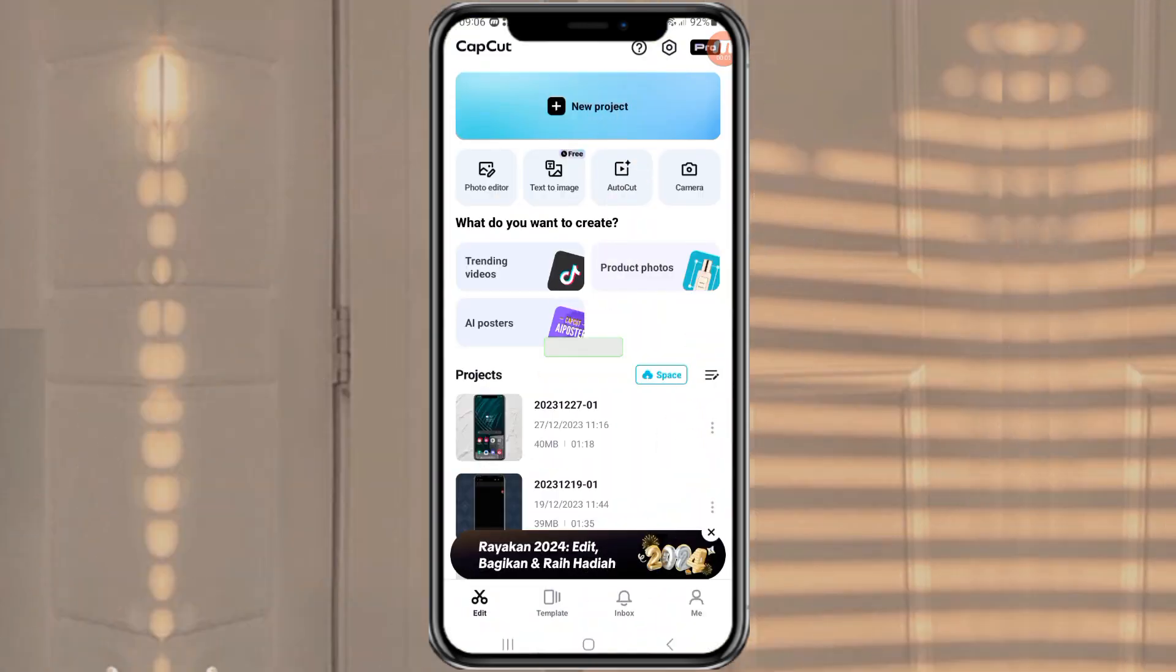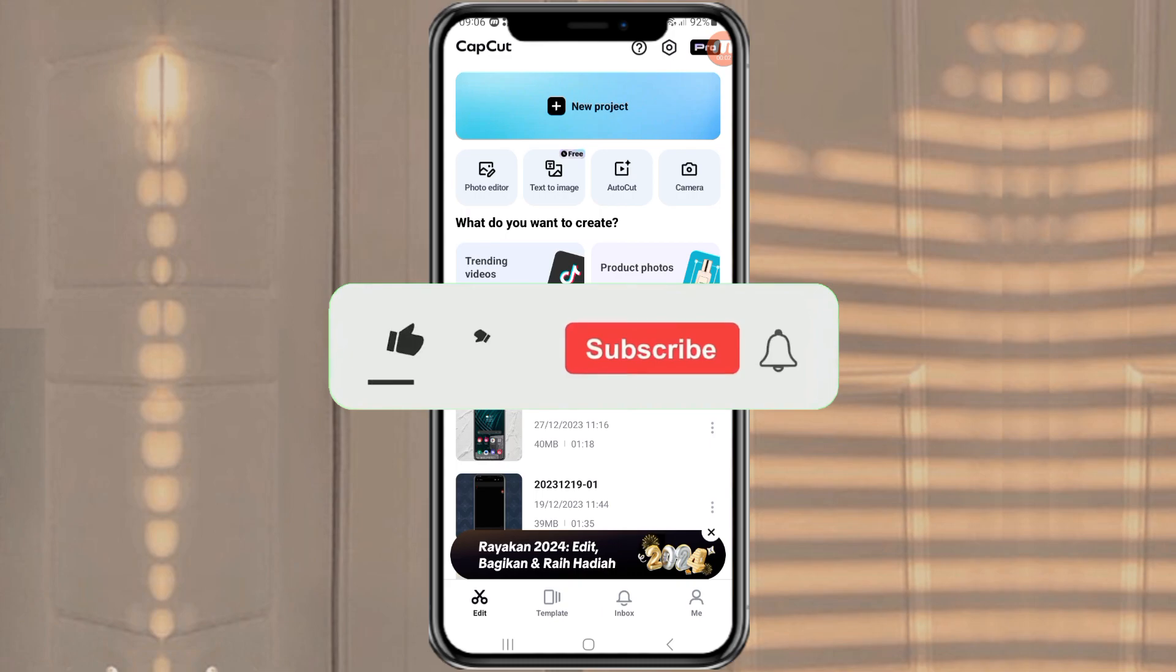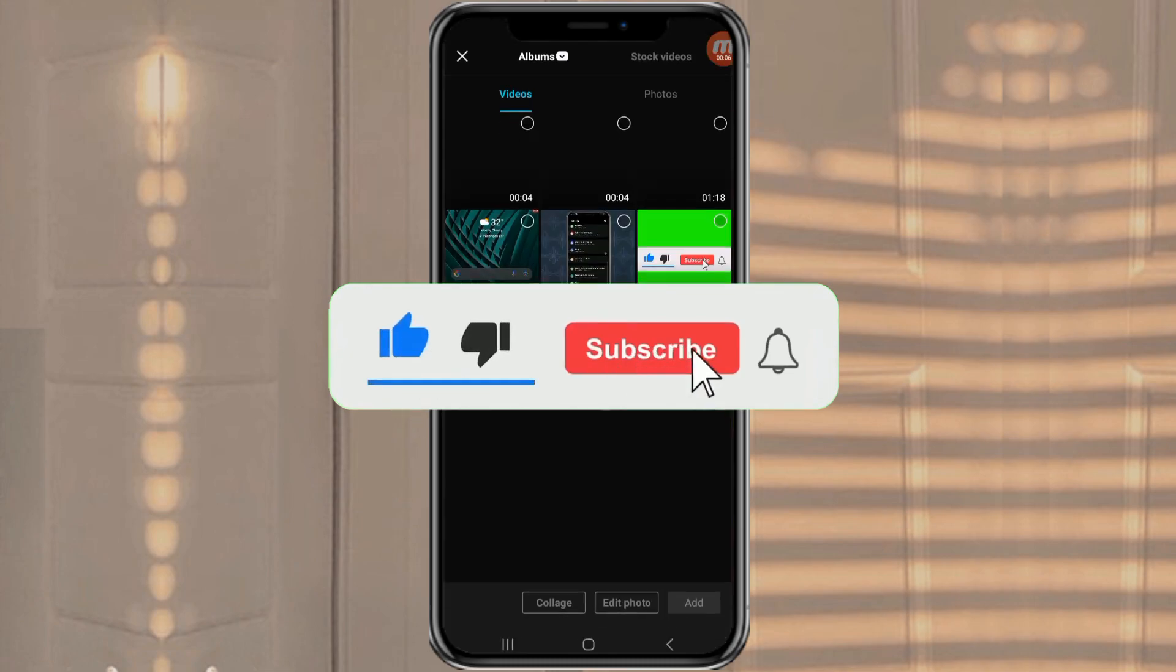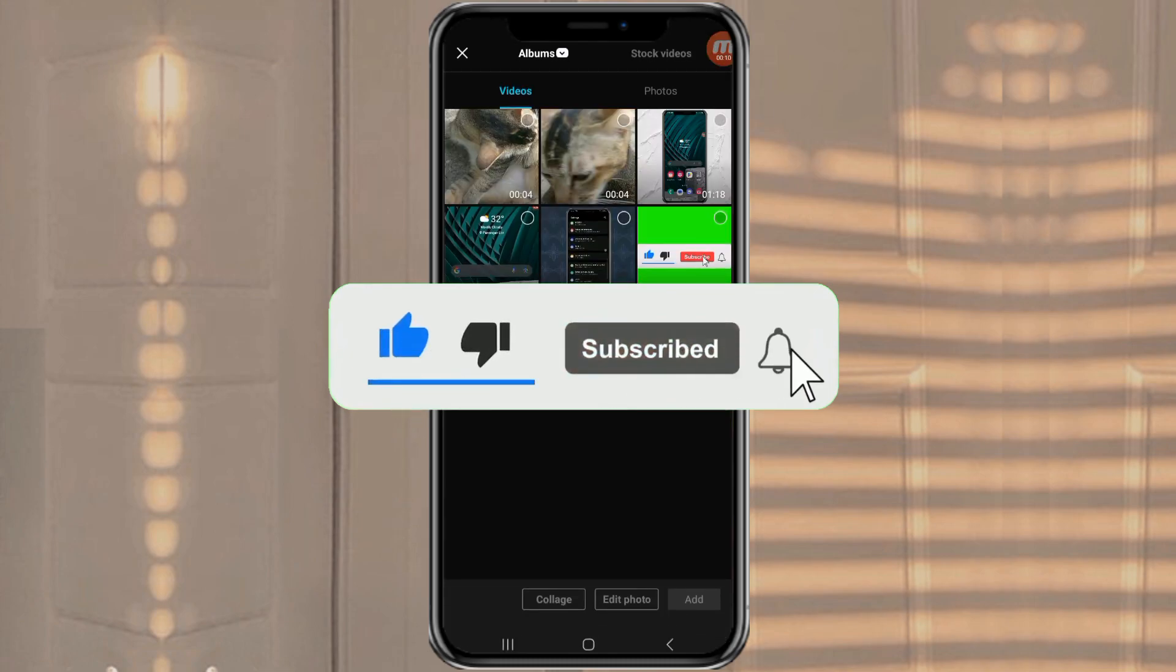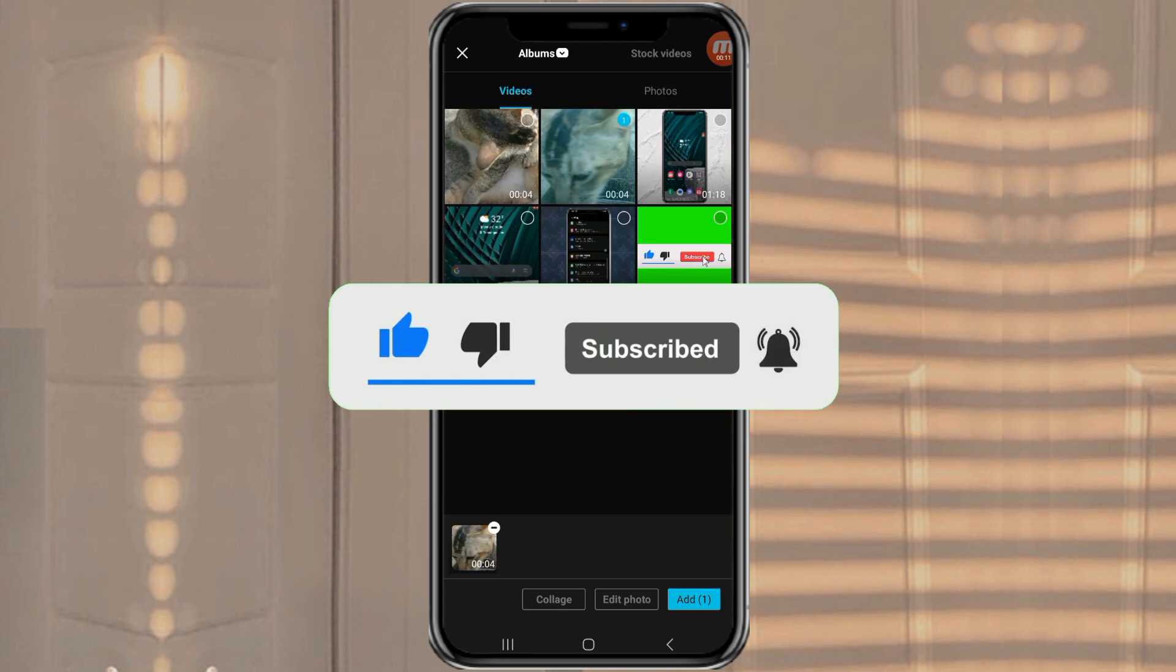First, open and create a new project in the CapCut app. Then add your two videos.